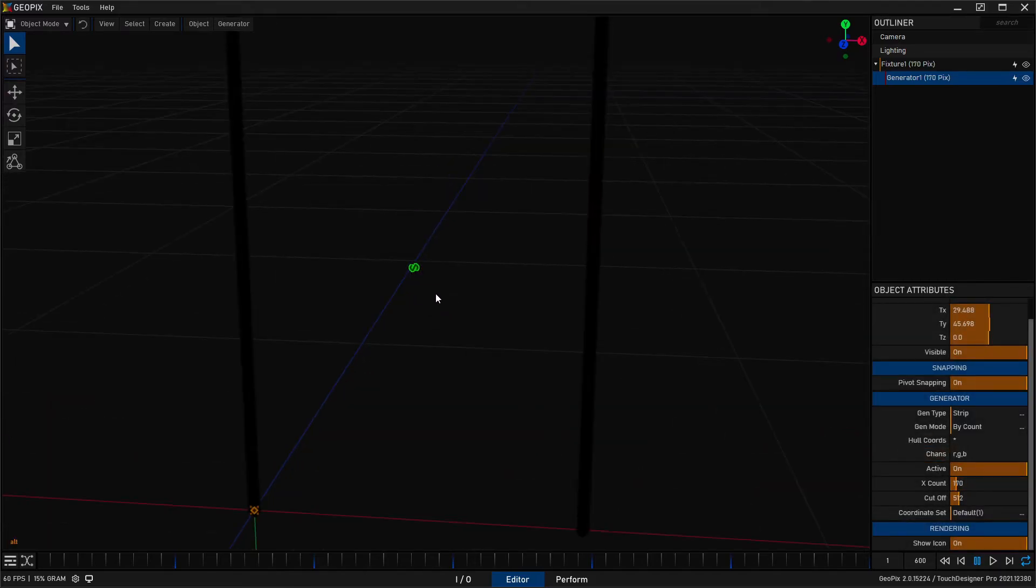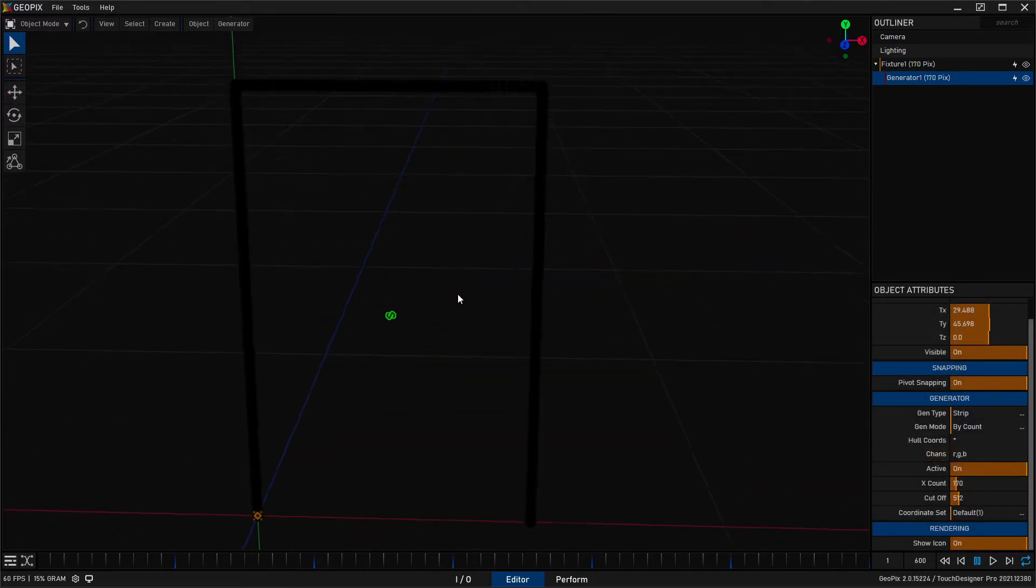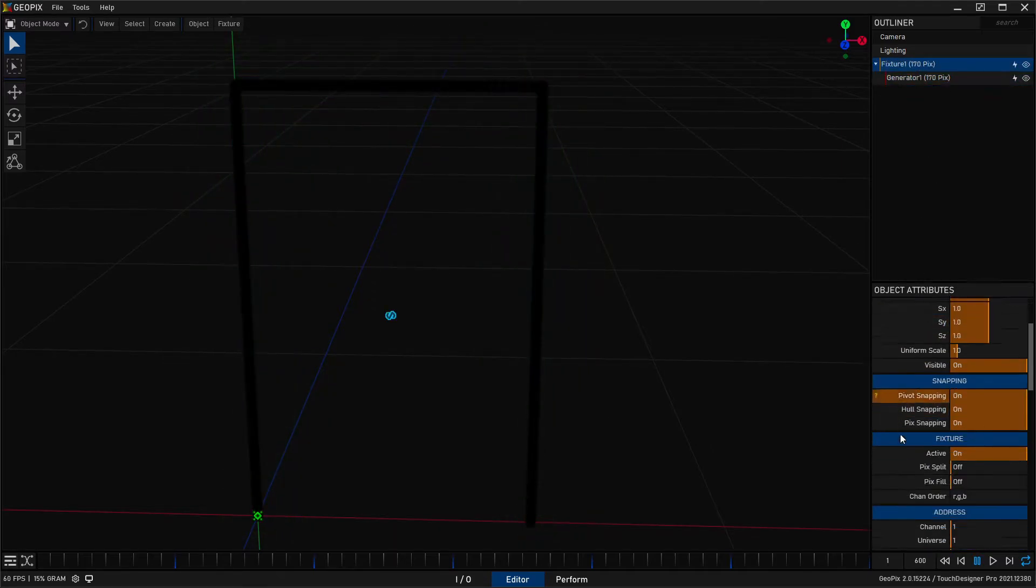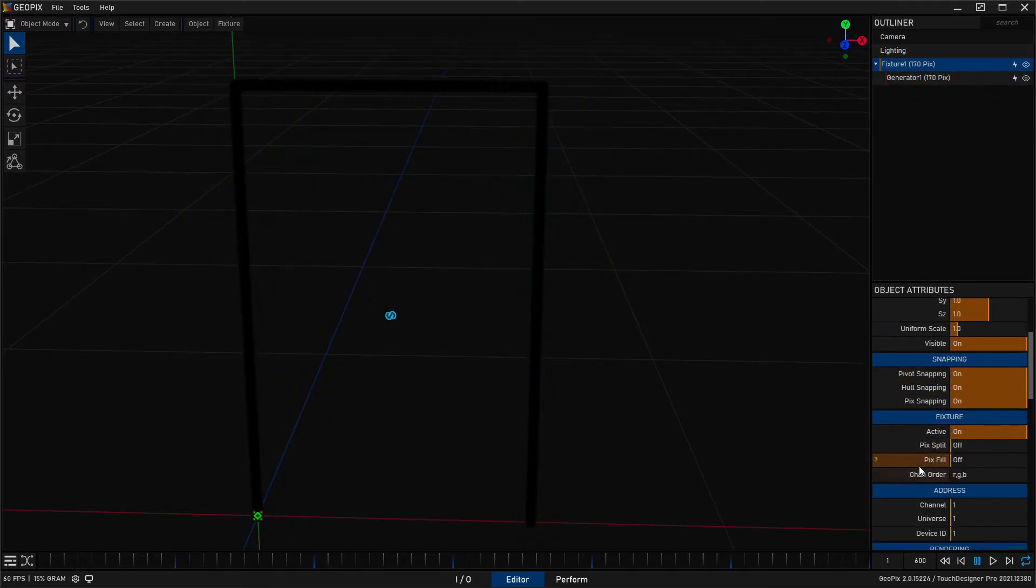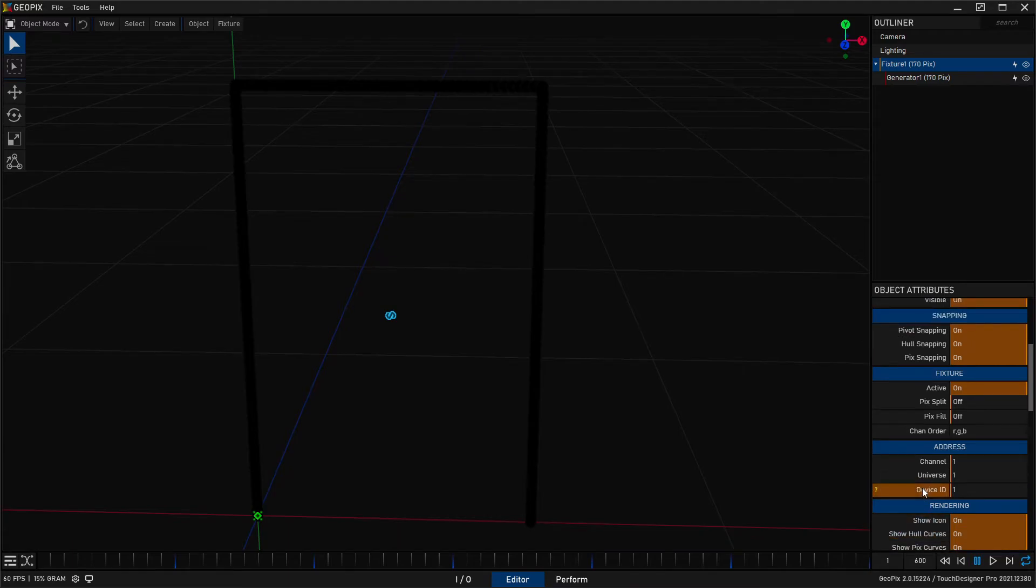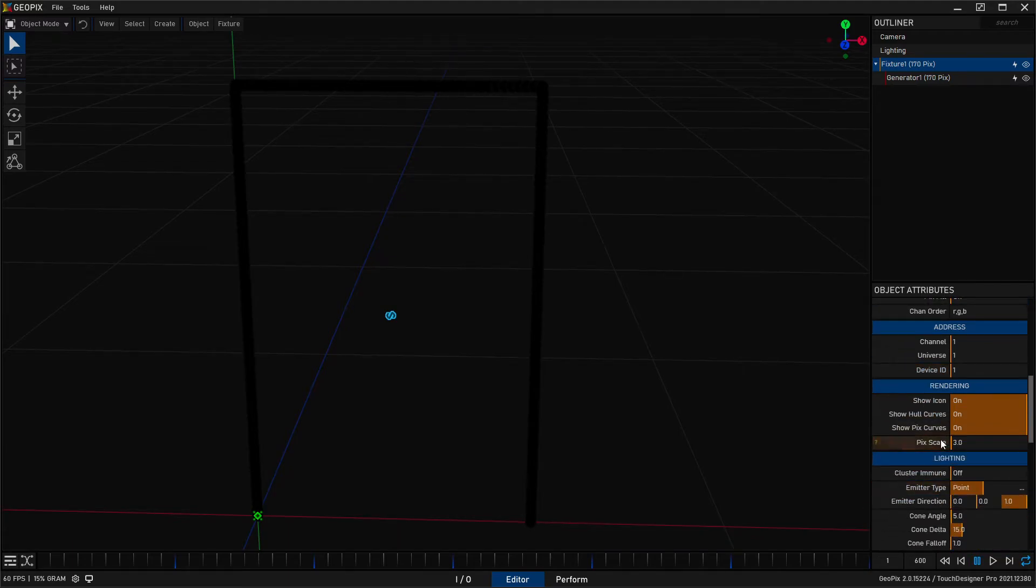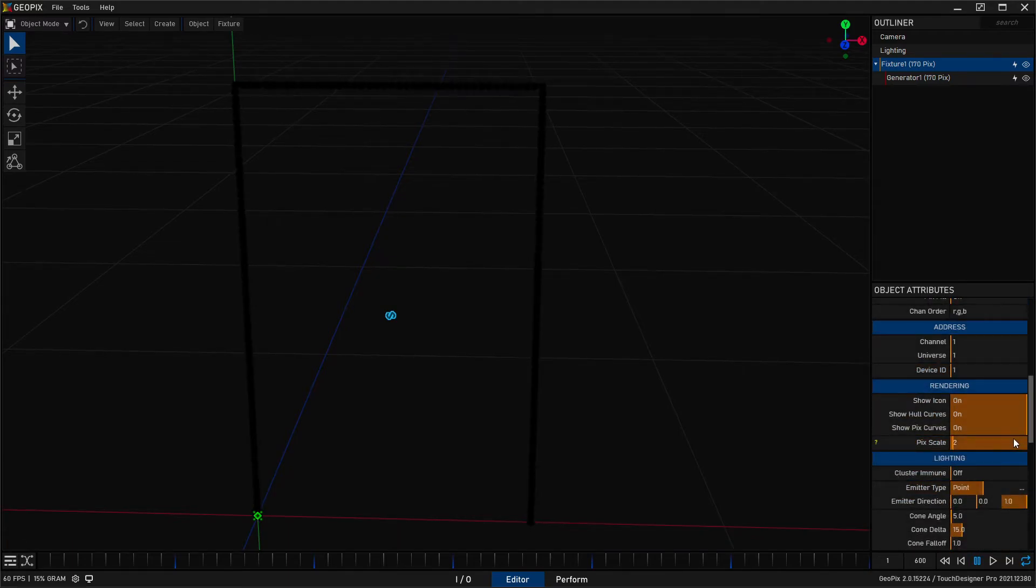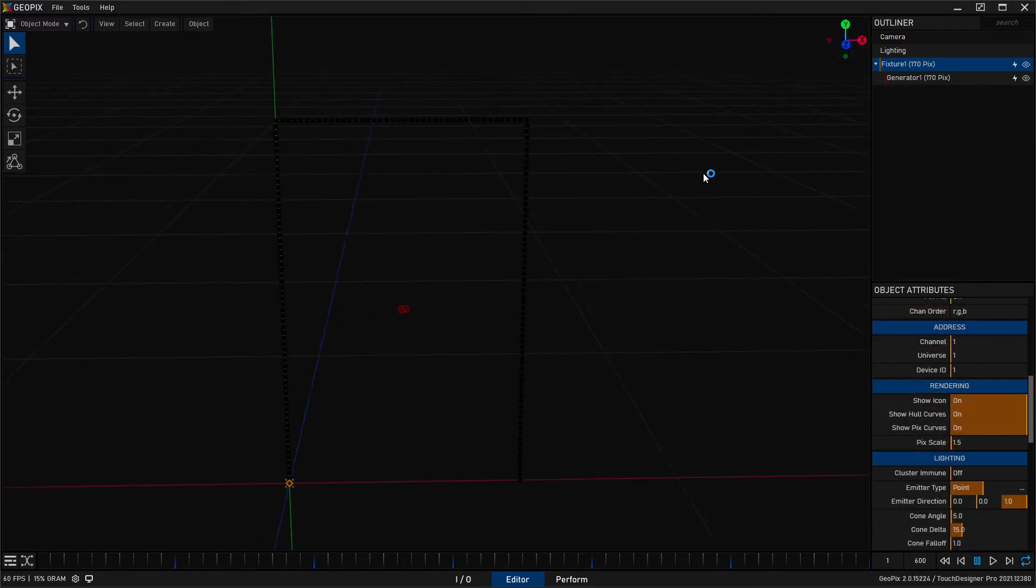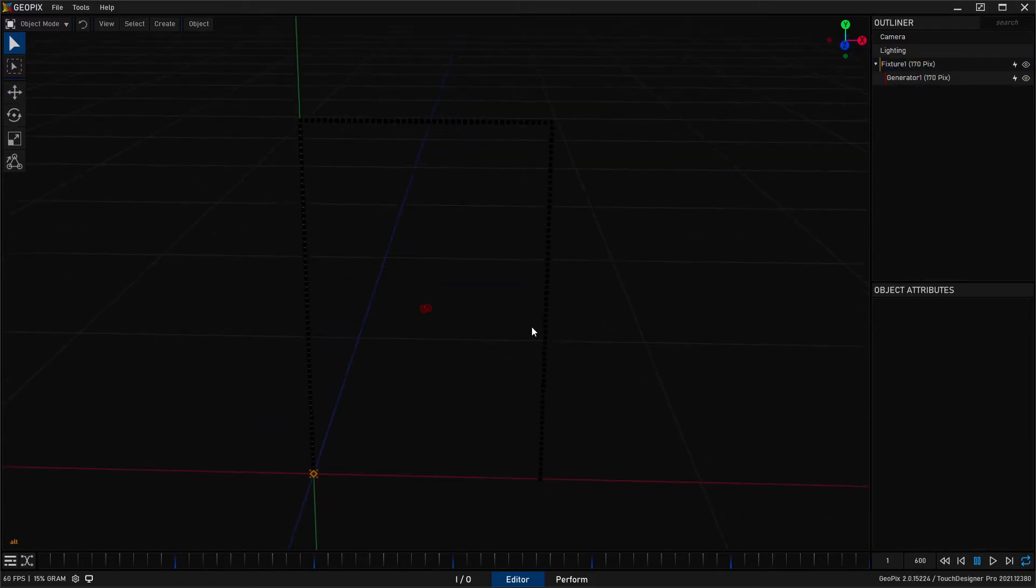There we go, we've got 170 pixels following this entire path. Now I'm going to go ahead and shrink the size of these just a tiny bit so that we can see the individual circles a little bit more, but depending on what you're going for you may want them to be bigger or smaller.